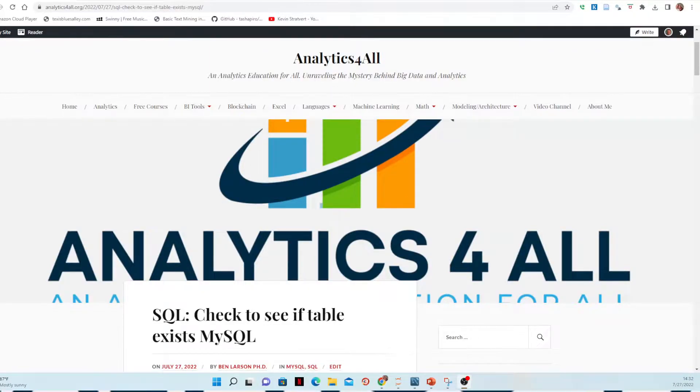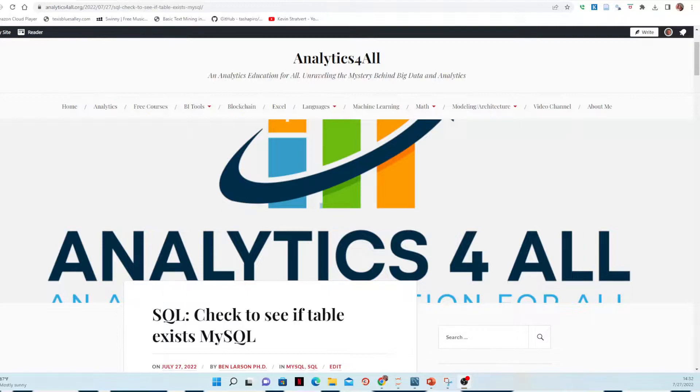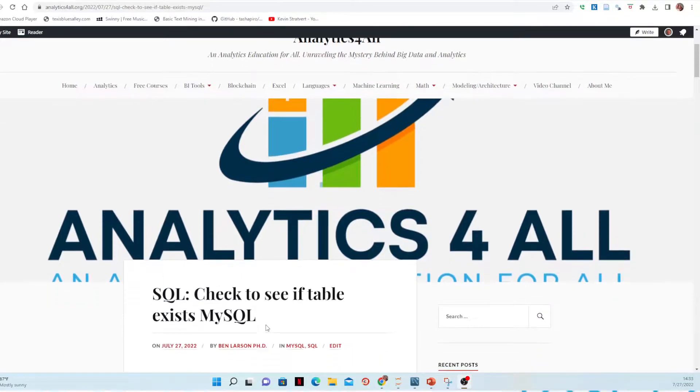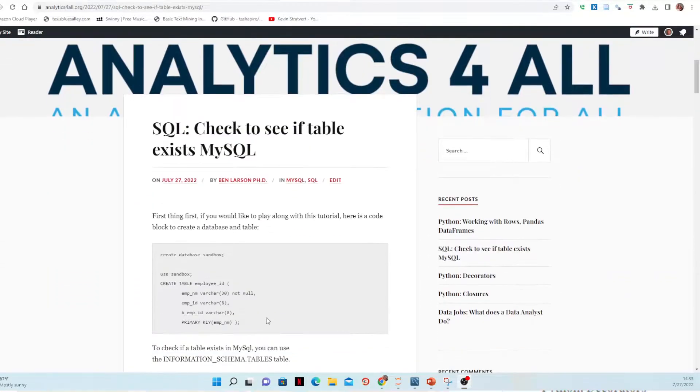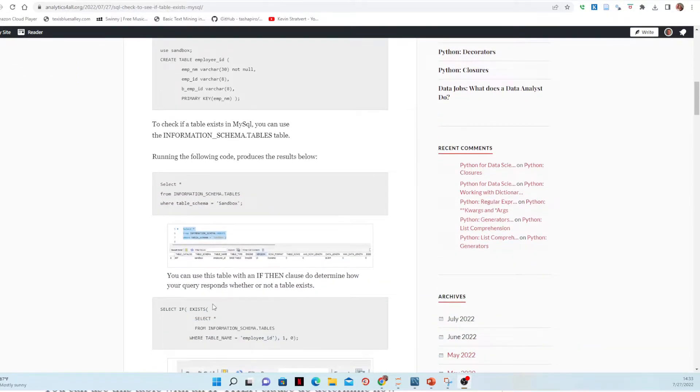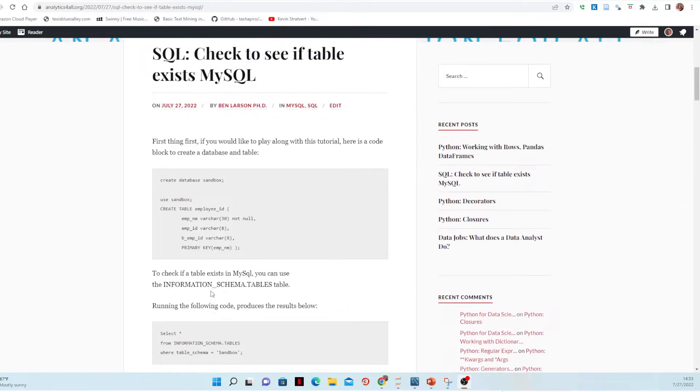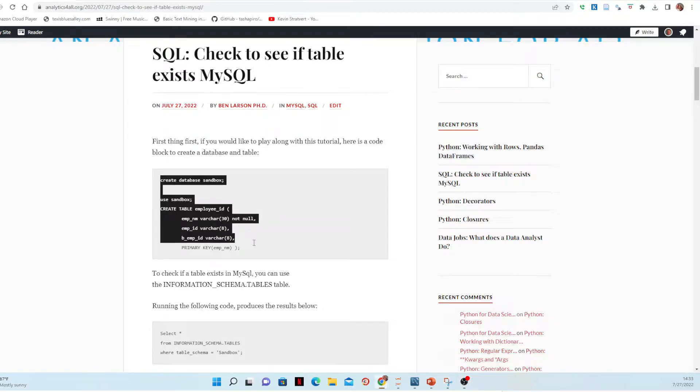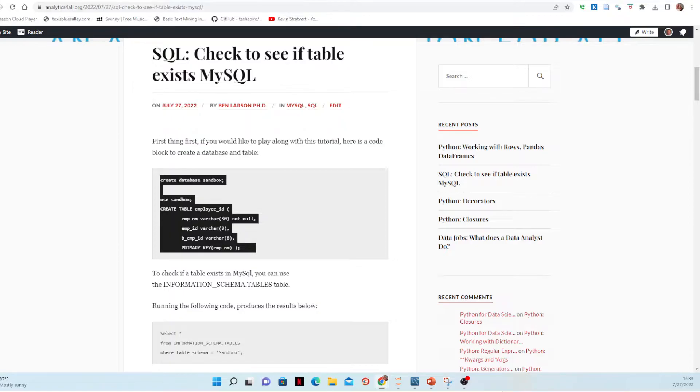Now, as with any lesson I do, I have a full write-up on my website, analyticsforall.org. I'll put a link to this down in the description, and you can see this is check to see if there is a table exist in MySQL. And if you'll look down here, I've got all the code you need. You can copy and paste it right into your thing. This first section of code, the first thing we're going to do, copy and paste it, bring it over. Let's go ahead and open up our MySQL workbench.